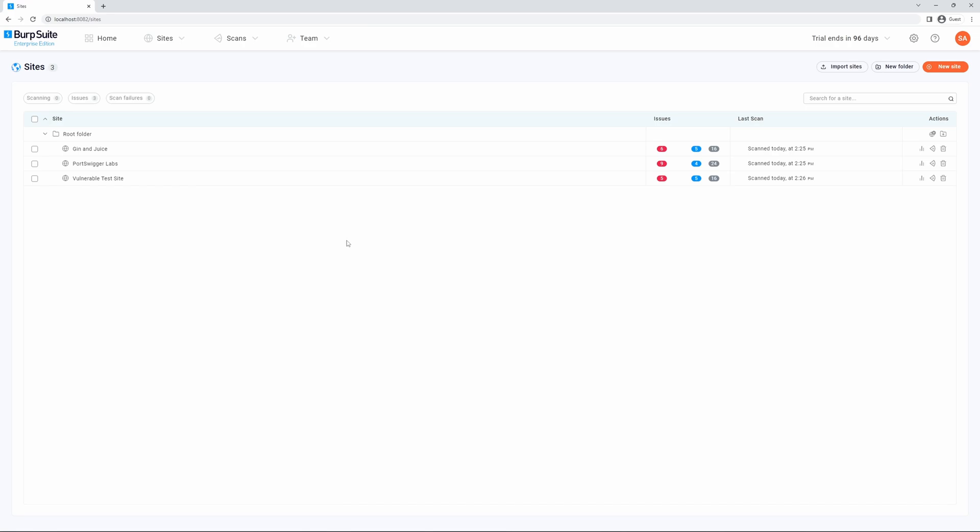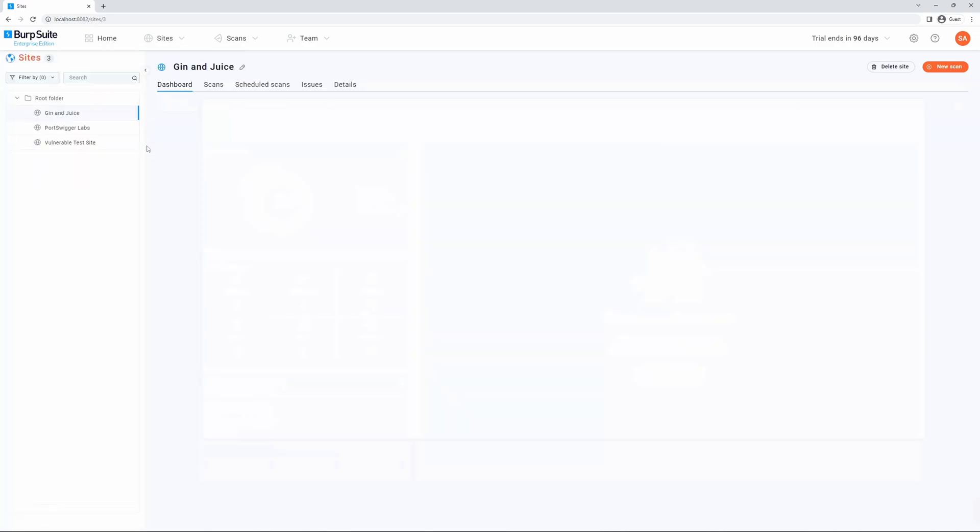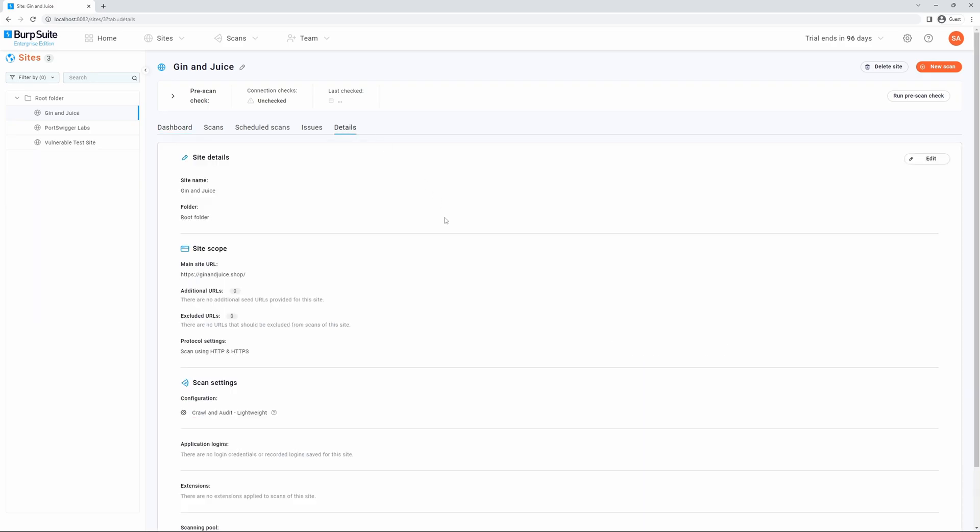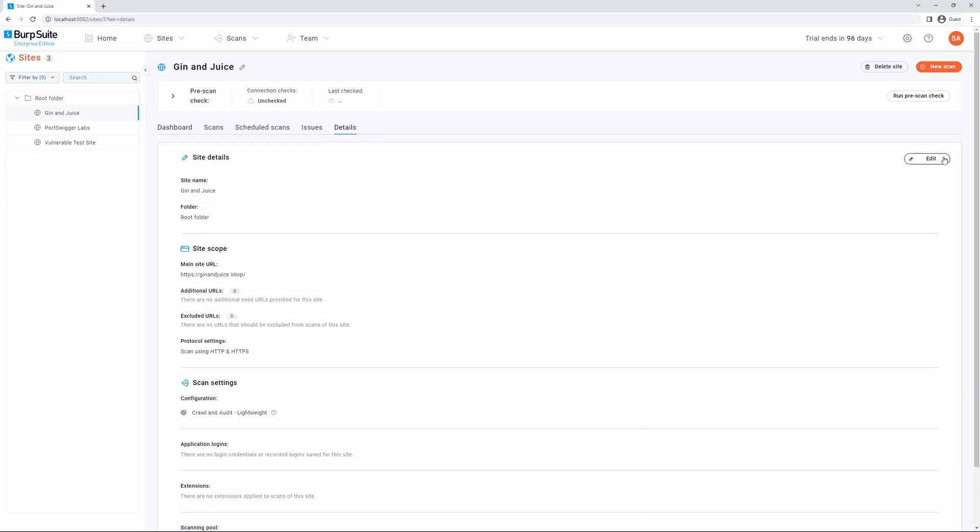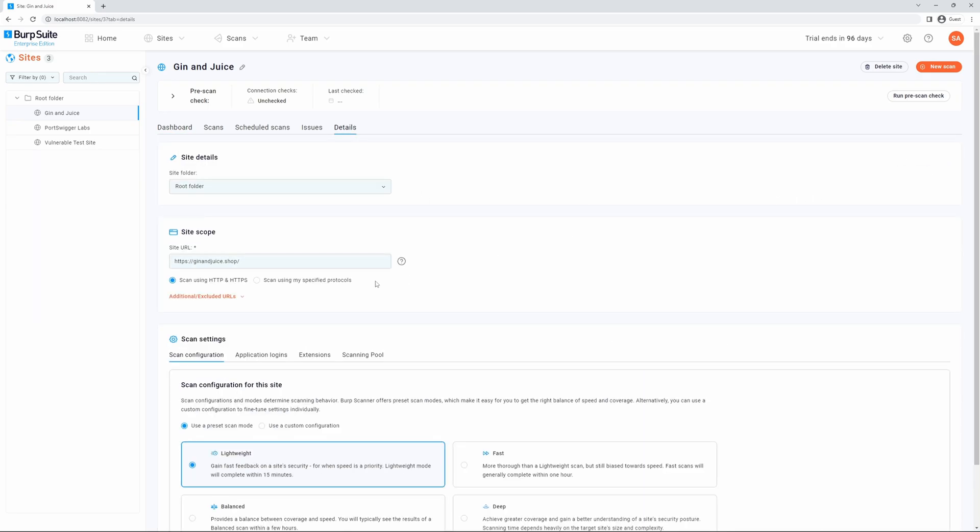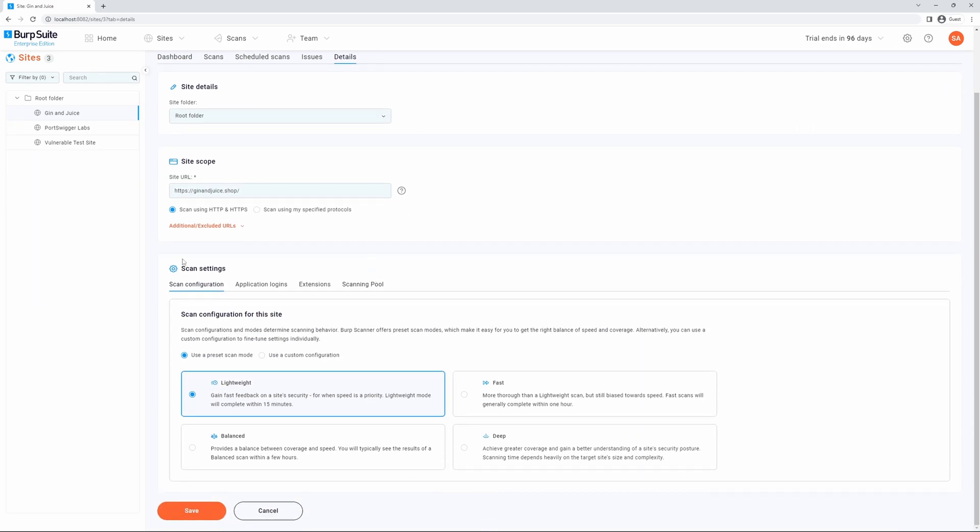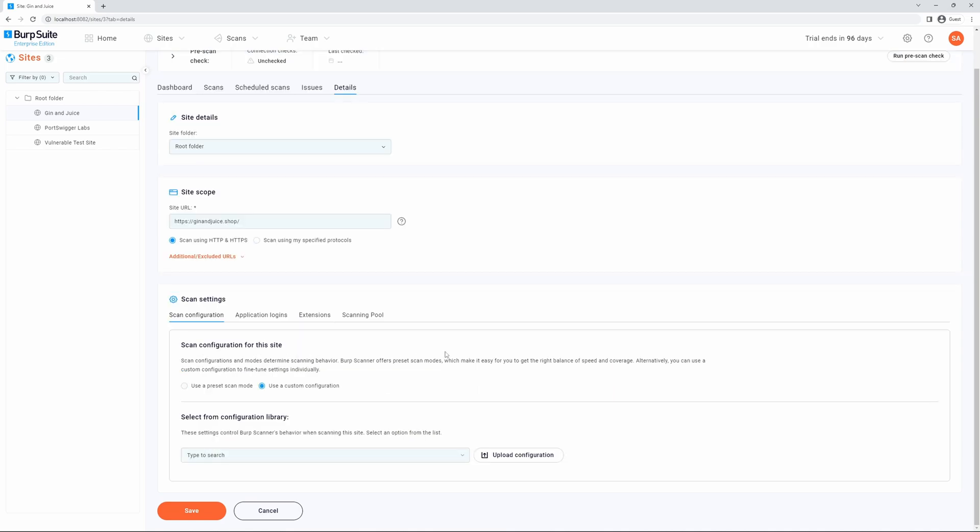To assign a custom scan configuration to an existing site, select the Sites tab, select the site in question. We can go to the Details tab and select Edit. If we scroll down to the Scan Configuration section, we can toggle from using a preset scan mode to using a custom configuration.